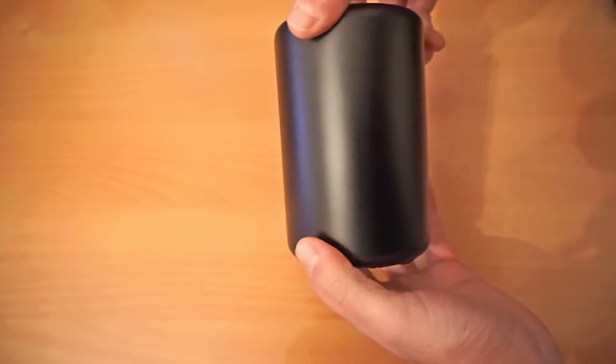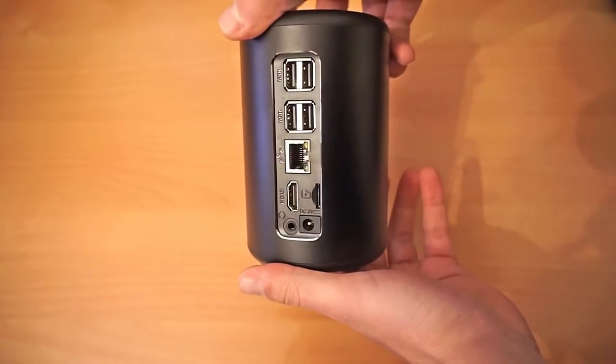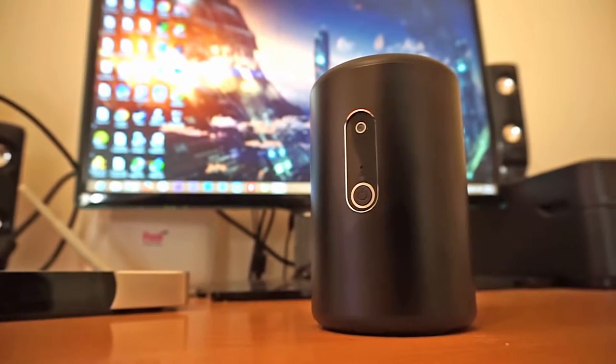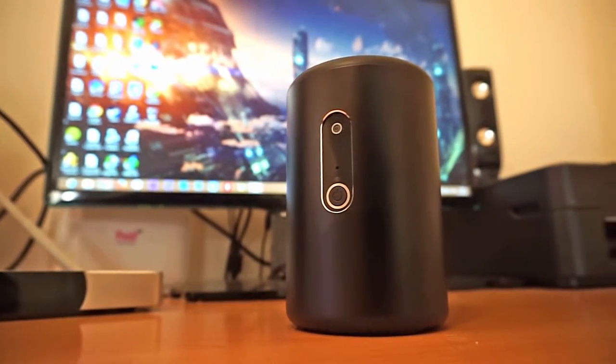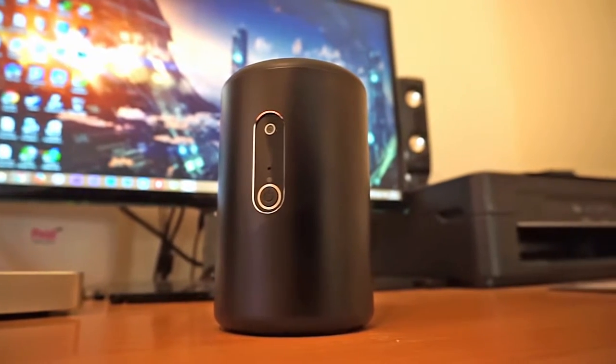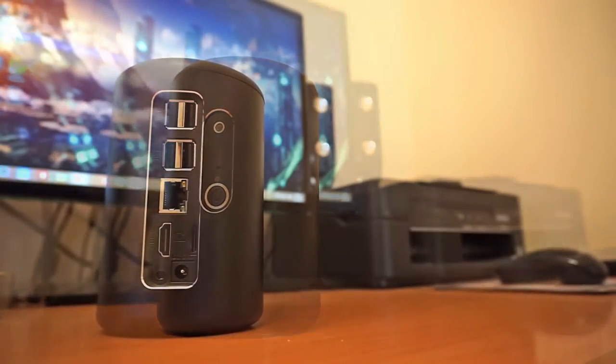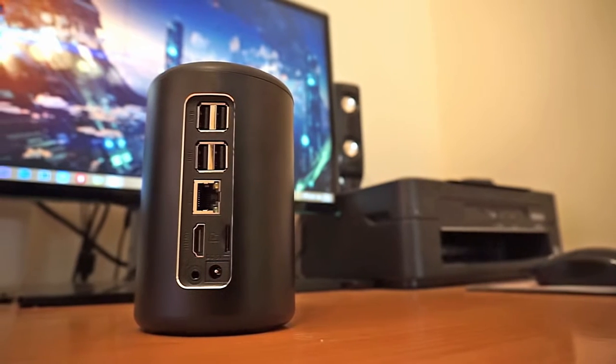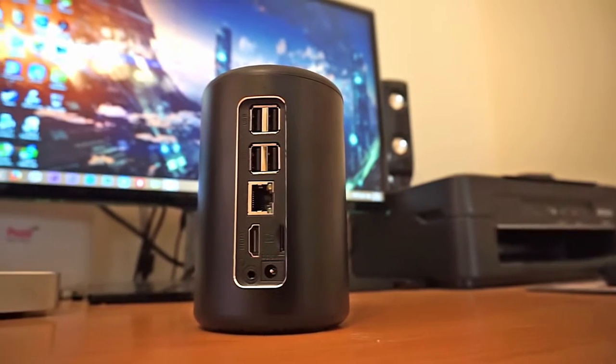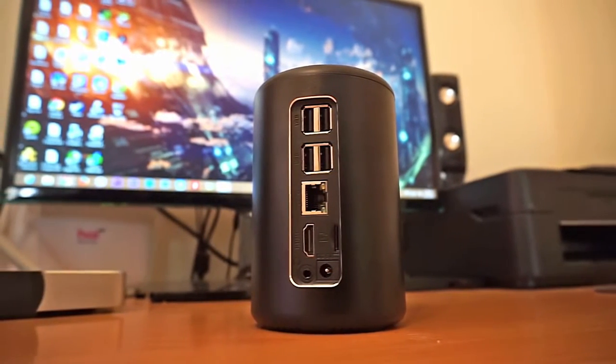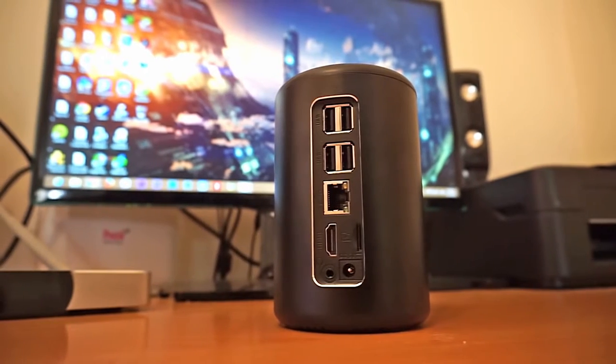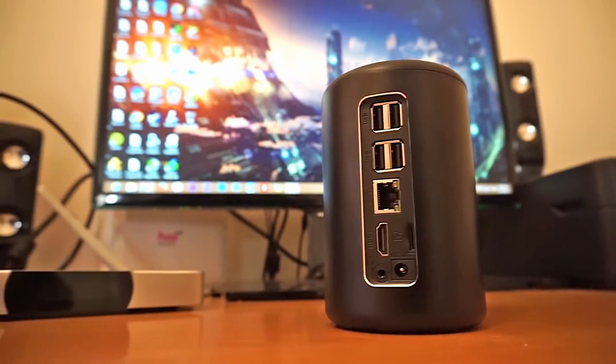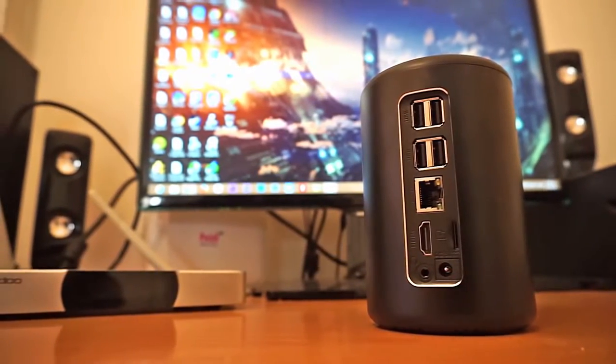The device is black and made from aluminum with an exceptional build quality. On the front we see the 2MP built-in camera along with the power button and an operation LED. On the back we have all the device's ports which are 4 USB 2.0 ports, the ethernet port, the HDMI output, the microSD card slot, a 3.5mm headphone jack and the DC input.